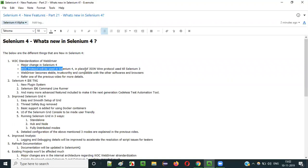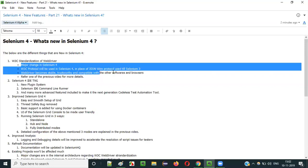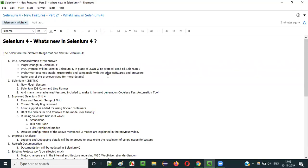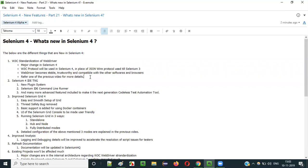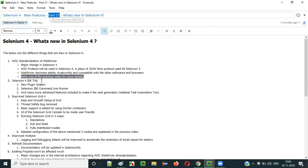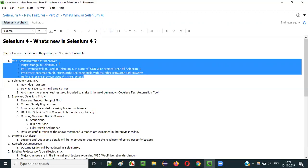With the W3C protocol, direct communication happens, whereas with JSON Wire Protocol, encoding and decoding of API requests is required. This makes it much smoother. This W3C standardization is the major change in Selenium 4 compared to Selenium 3. I already covered this in detail in a previous video in the same series, so please refer to that.